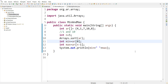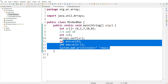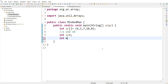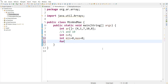Now let's solve the same problem without using the inbuilt library. We initialize min equal to 0 and max equal to 0. To find the result, we iterate over the array. As soon as we find something lesser than min, we update min. As soon as we find something greater than max, we update max.